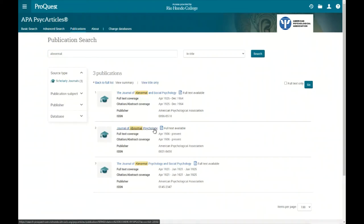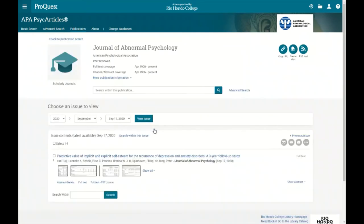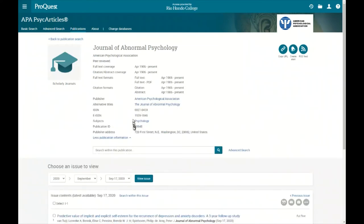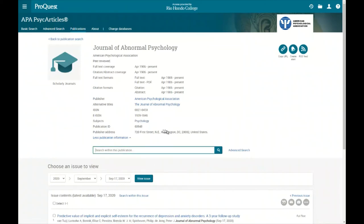Let's click through to the Journal of Abnormal Psychology to look at its entry. We can click 'more publication information' and see details about full-text formatting and citation formatting available for this journal, along with its subject set to psychology. There's also a 'search within this publication' feature, so we can find the journal and do our search directly within it.